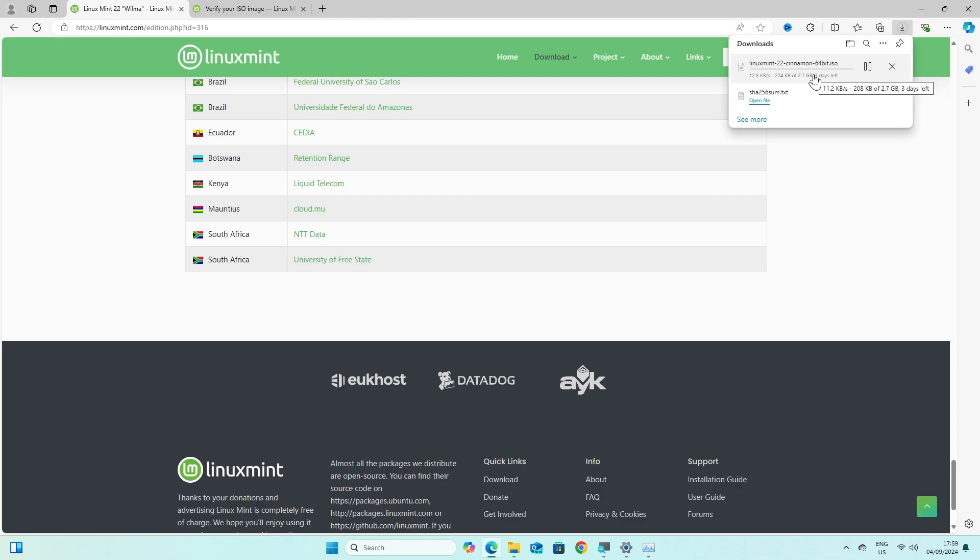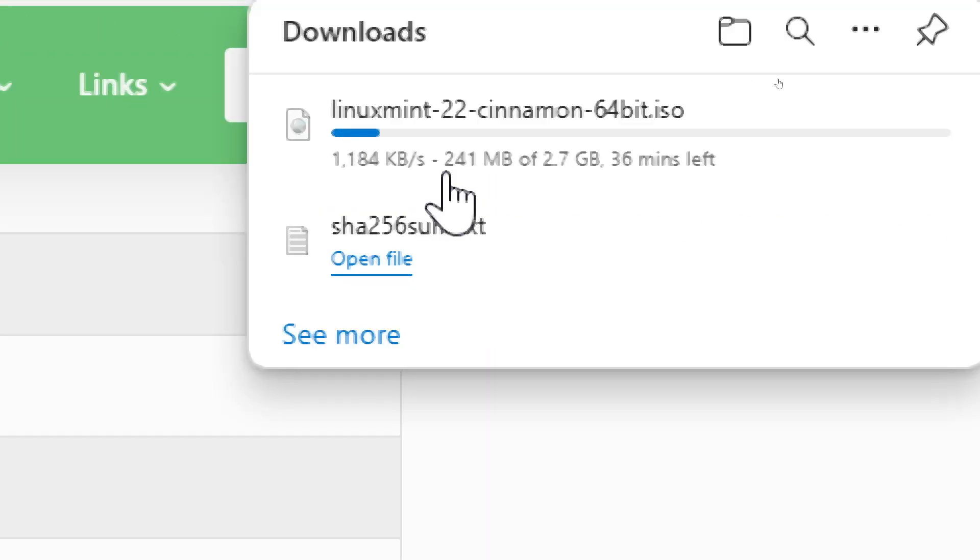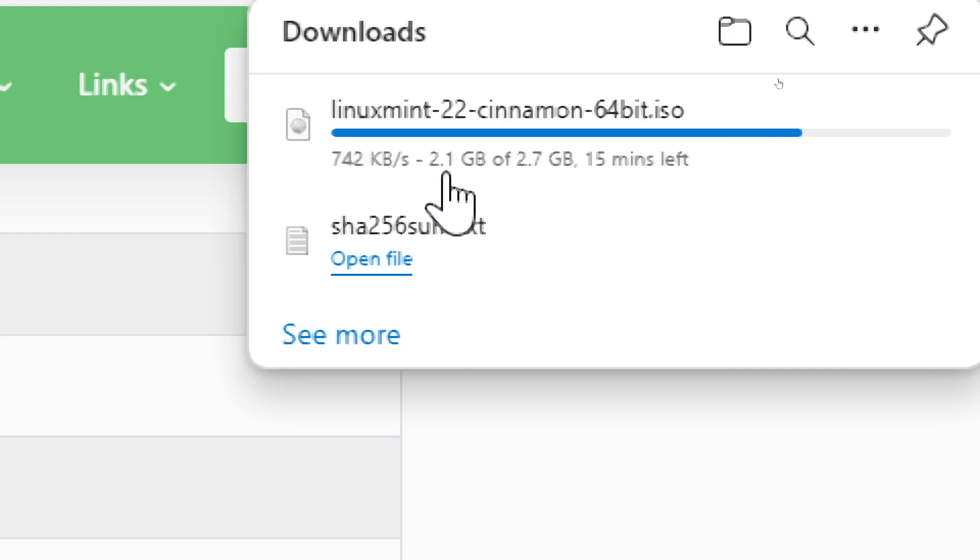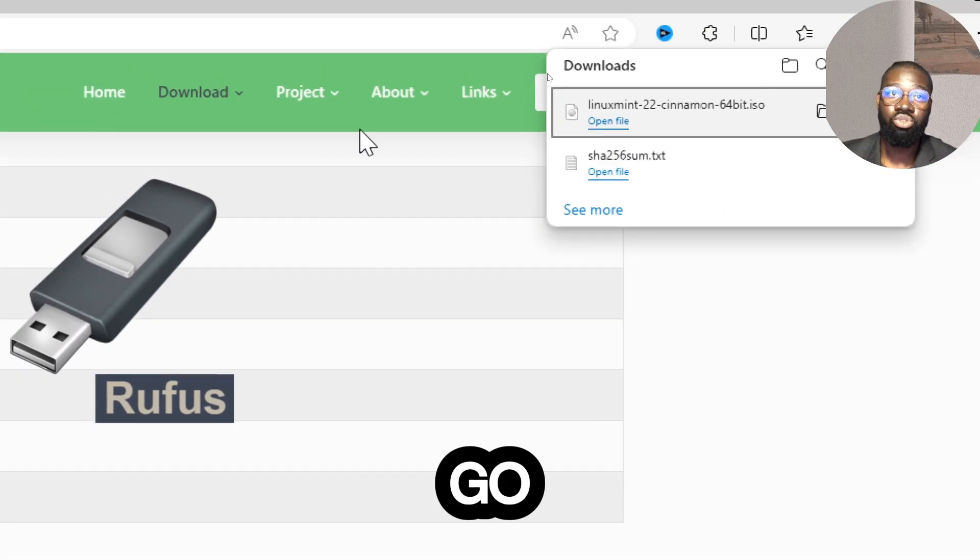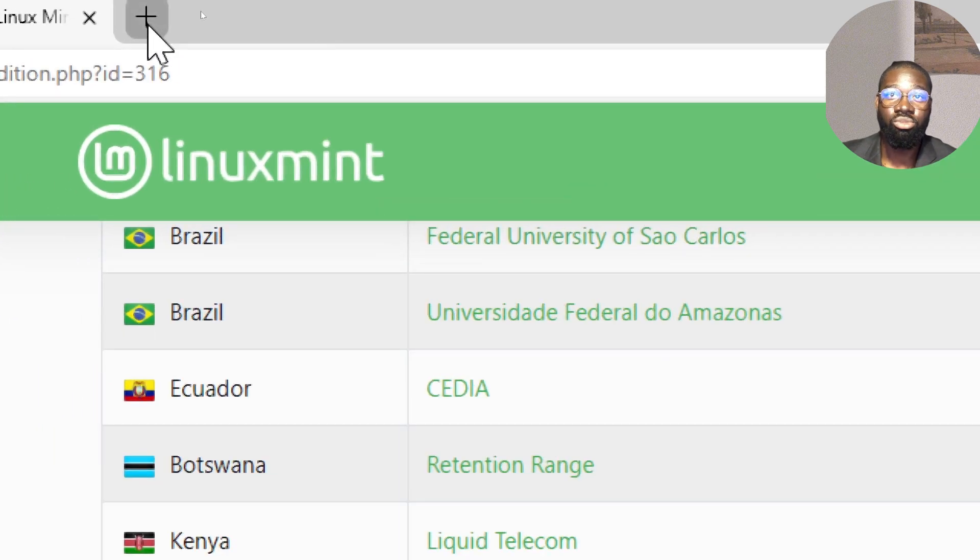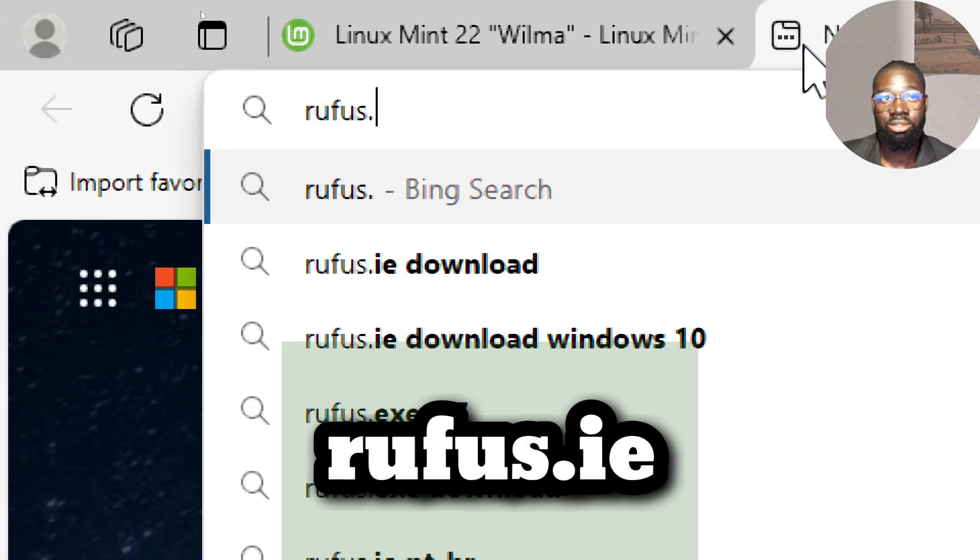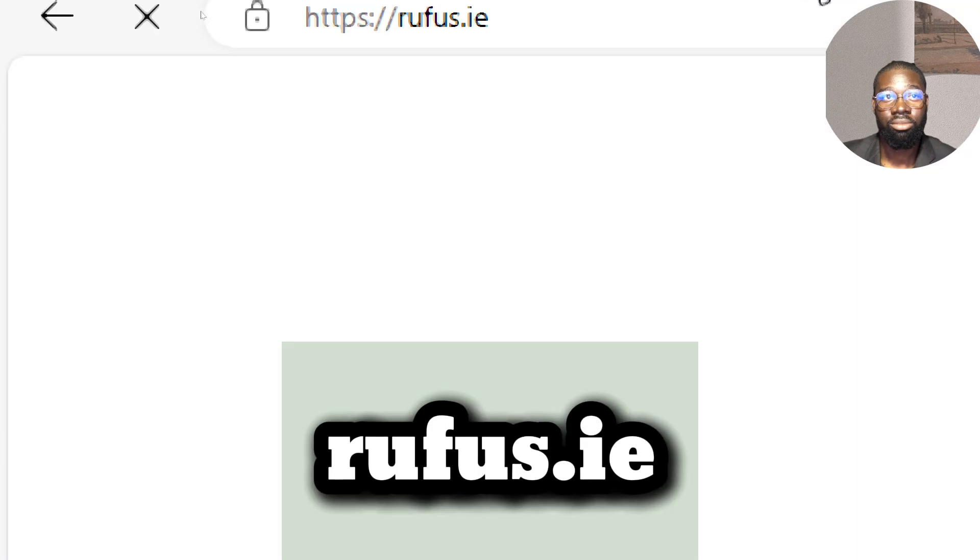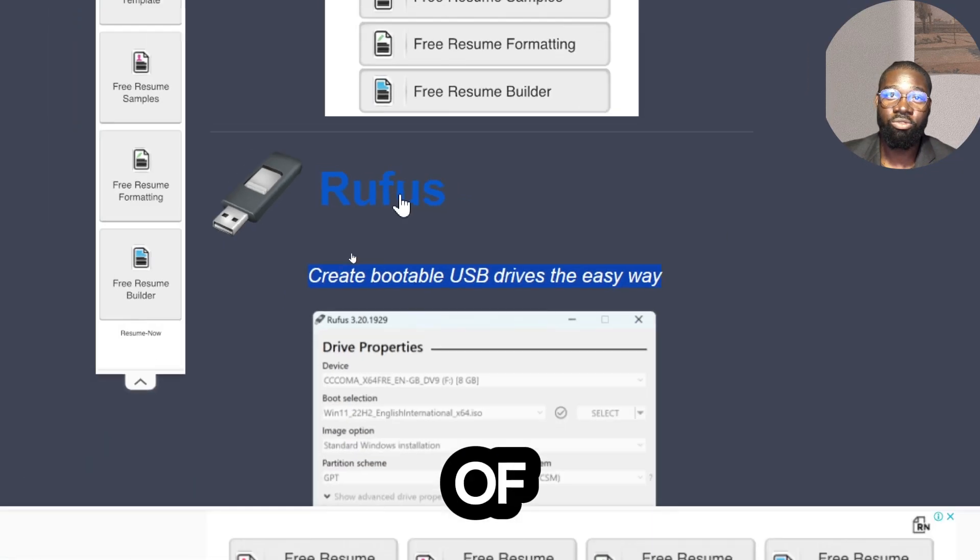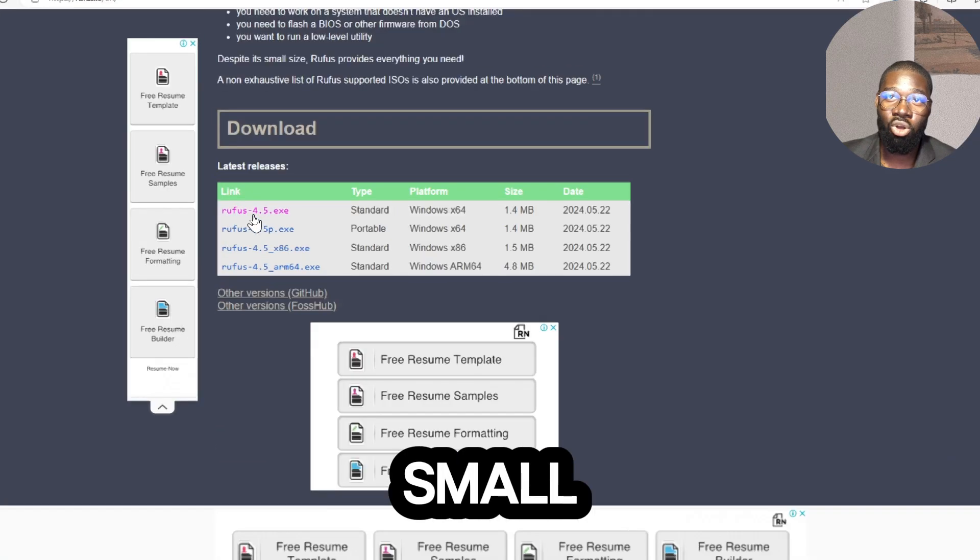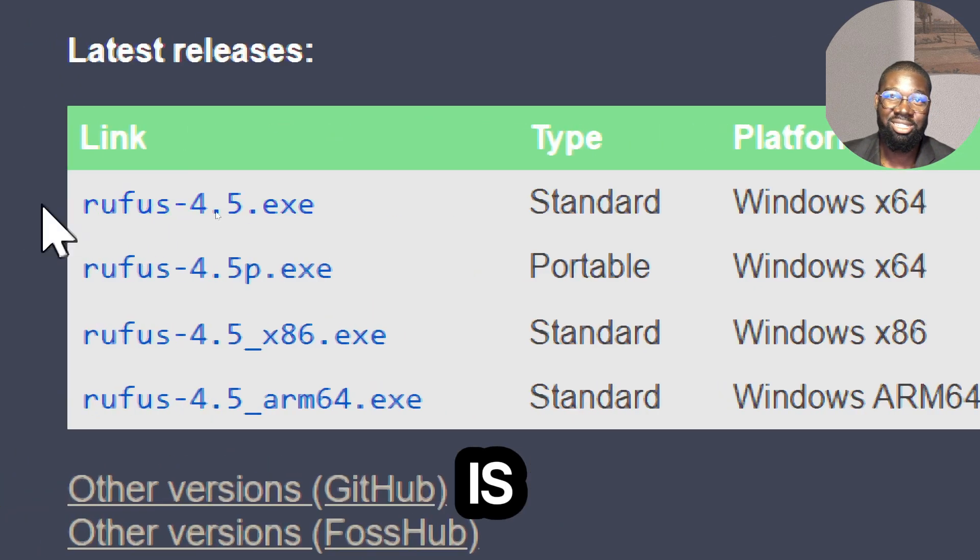To create a bootable USB drive, go to the Rufus official website, which is rufus.ie. Download the latest version of Rufus. It's a small portable application, so no installation is needed.